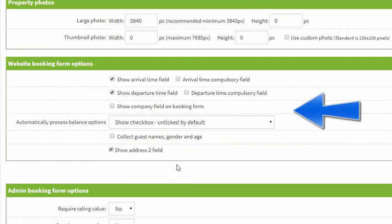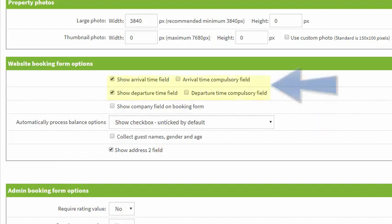Next we move on to website booking form options. These are settings that enable you to modify what information you request from the guest at the time of booking. You can add an arrival and departure time field so that the guests can enter their preferred time of arrival.